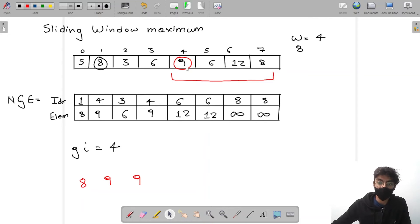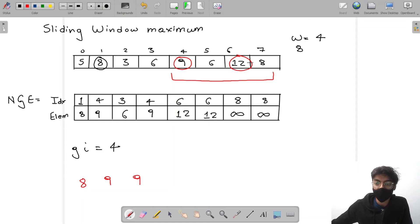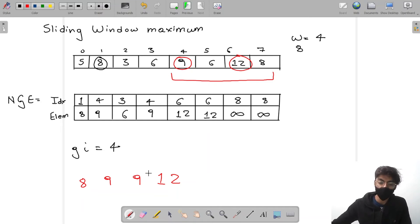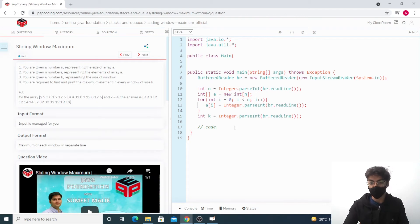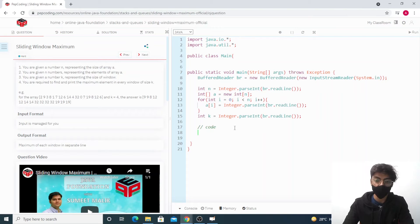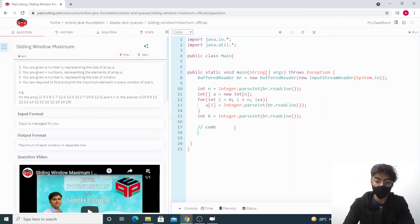Continuing, the next greater element is twelve at index six, and for twelve there is no greater element on the right. So for that window the answer is twelve. Now let's code this up. To get the next greatest element on the right, I won't explain the algorithm in detail since it's covered thoroughly in another video — watch that first before solving this problem.